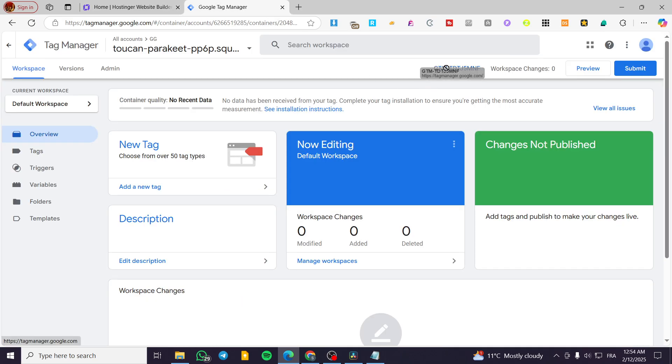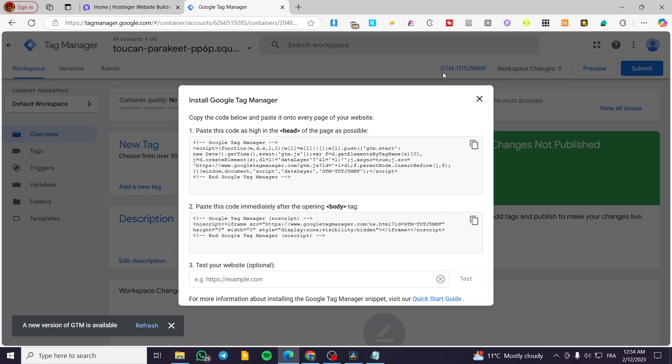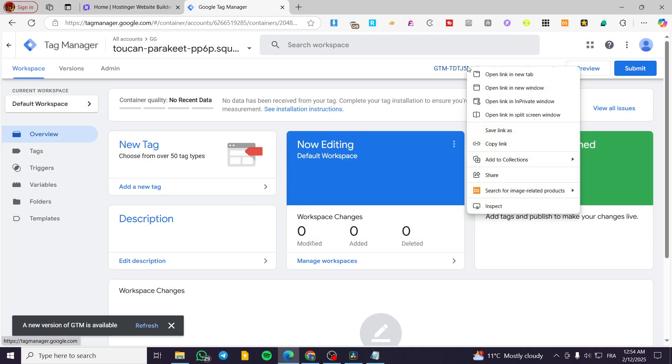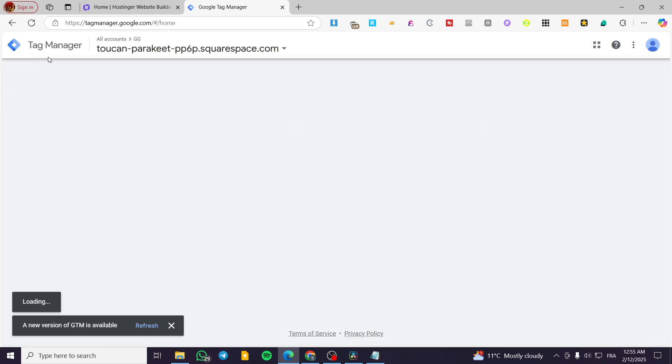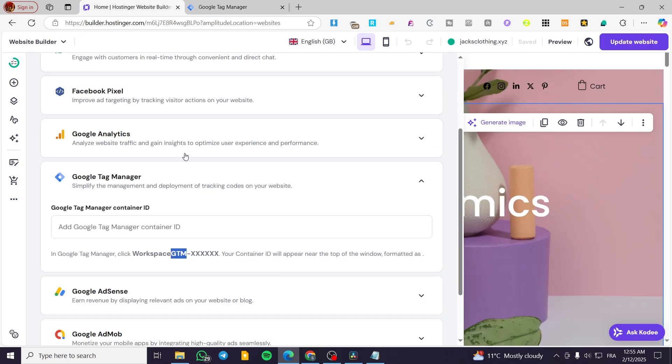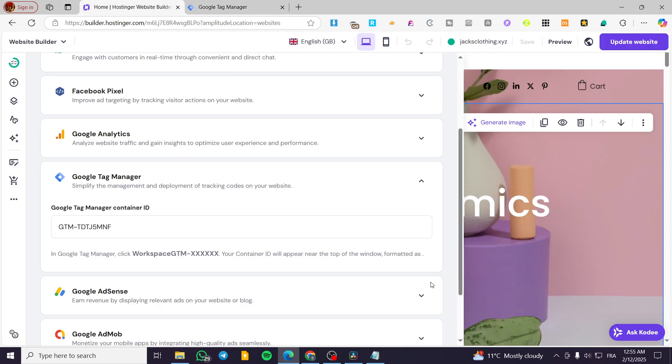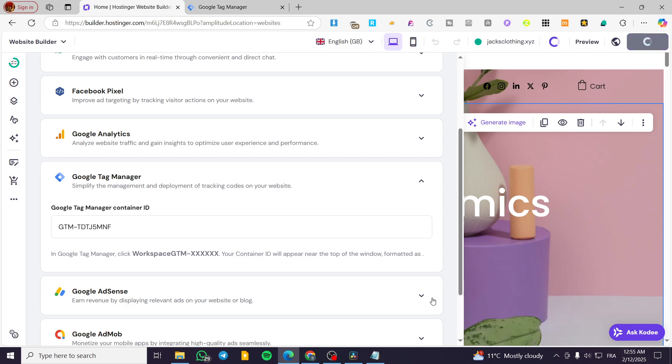Here we have it, GTM. You're going to have it right here. So I'm going to basically copy and paste that. I'm going to copy it like this. This is the container ID. I'm going to paste it in here, click on save, and then we're going to update our website.